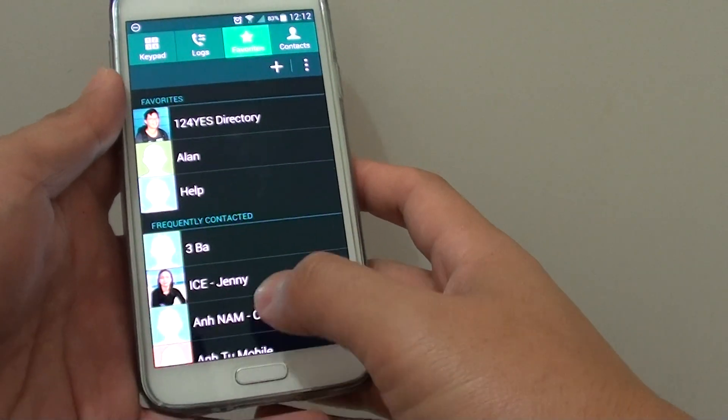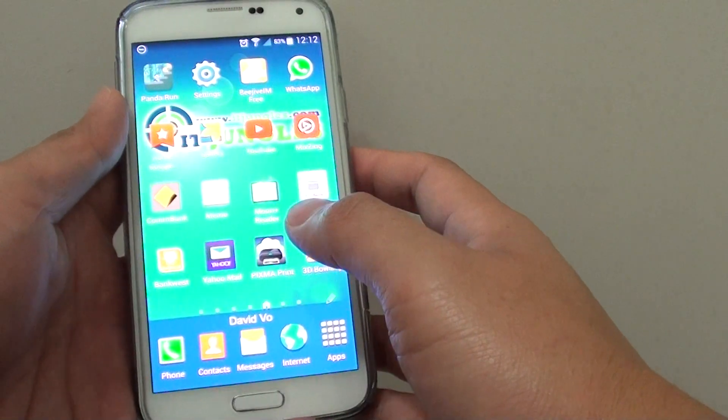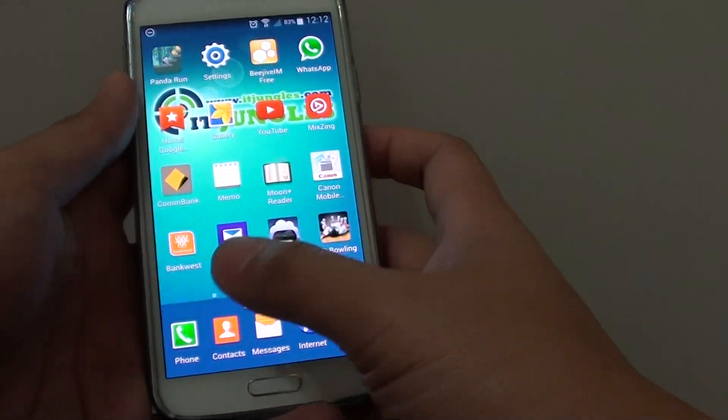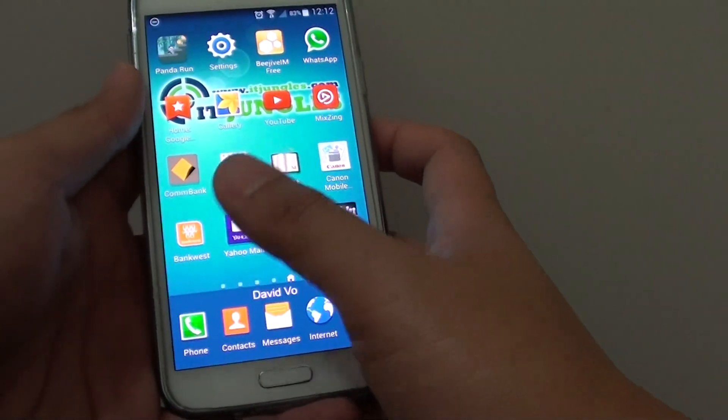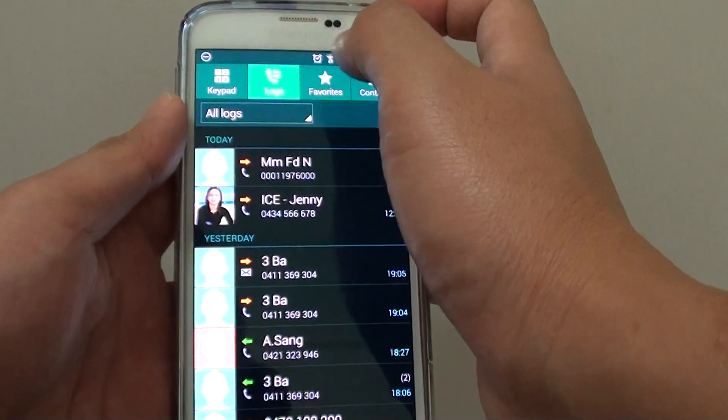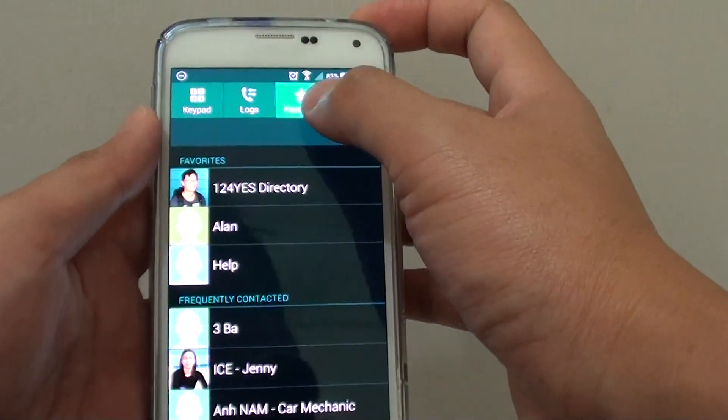First, press the home button at the bottom to go back to your home screen. Then tap on phone and tap on your favorites tab.